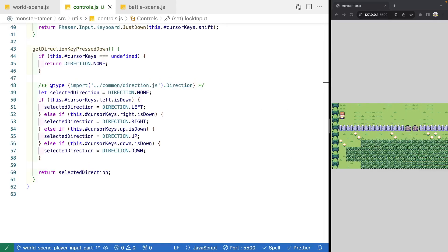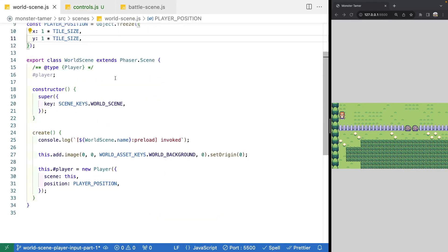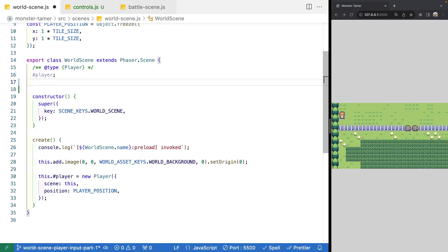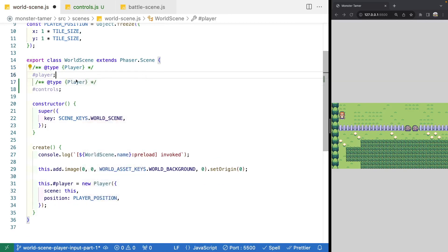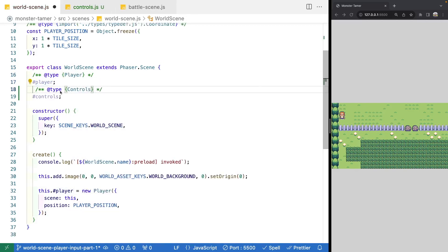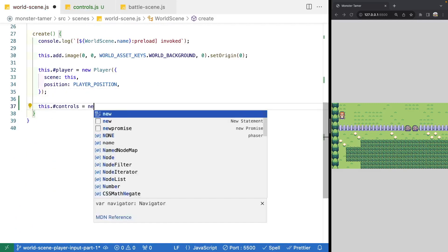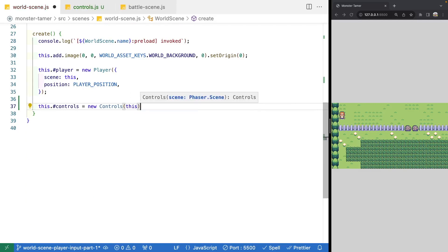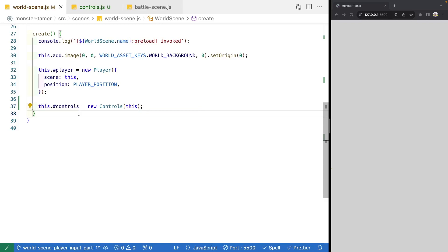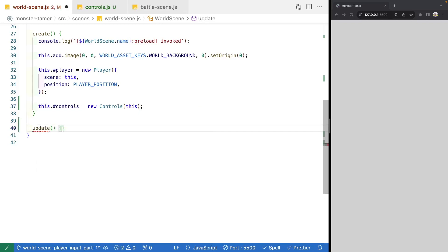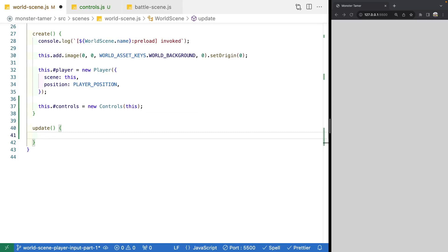Now that we have our new Controls class, we're going to update our world scene to create an instance of it so we can pass input to our character class. In our world scene, let's add a controls property of type Controls, and after we create our player, instantiate it with new Controls(this). Then we'll add our update method where we check for input, similar to what we did in our battle scene, but now using our Controls class.